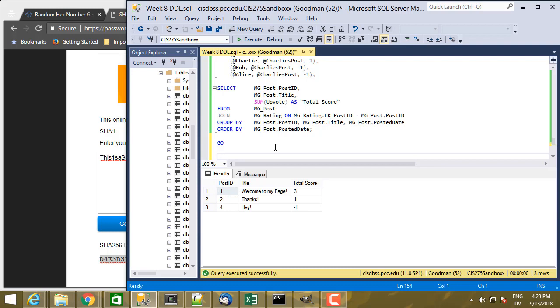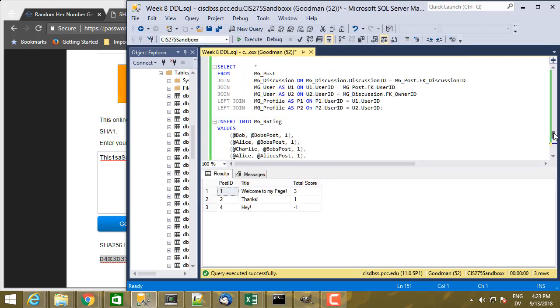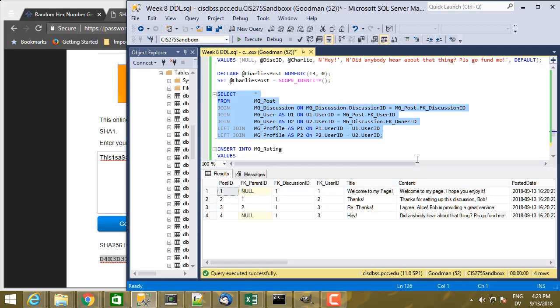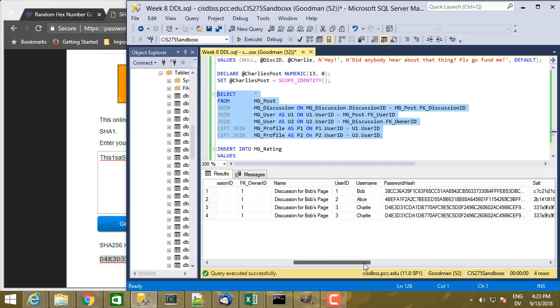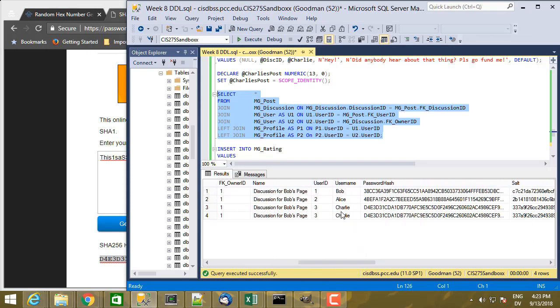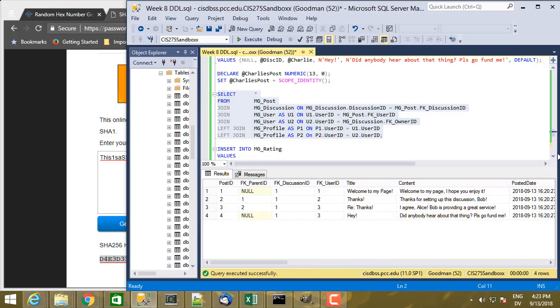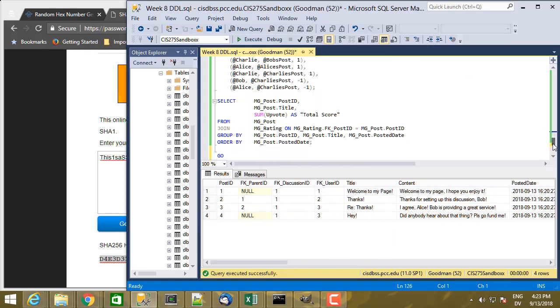So what I'm going to do is let me just execute this SELECT statement again. And actually that's not the one I wanted, I wanted this one. So here are the posts that I have available. And I see that Alice has user ID 2, and so that's what I'm going to use in my UPDATE statement.